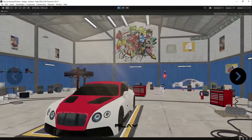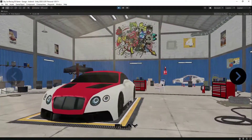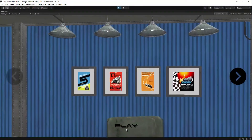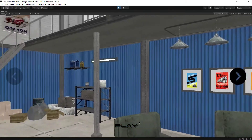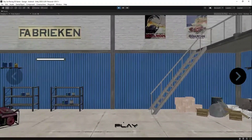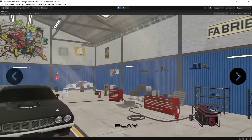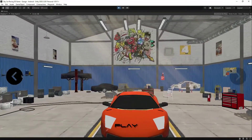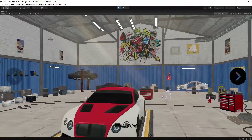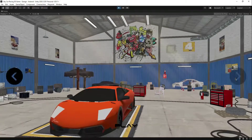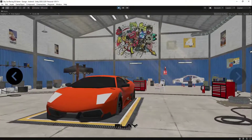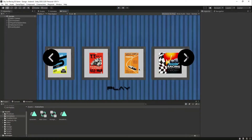The only thing missing is that when the animation is playing, we just want to show the Skip button — we don't want to show the changing car buttons and the Play button. We'll handle that in the next video.